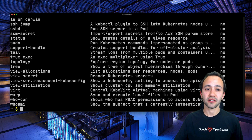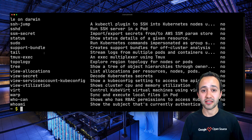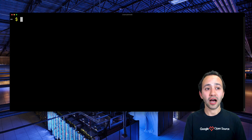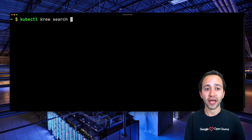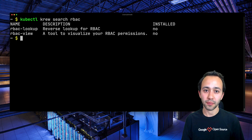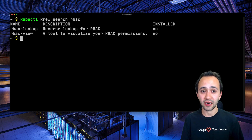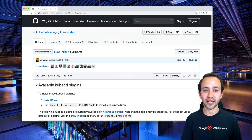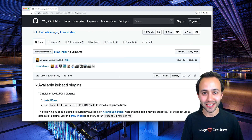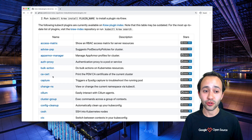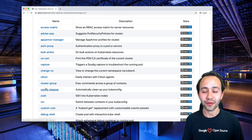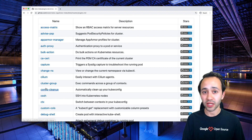This command is going to print all the plugins that are available on Krew. If you want to filter it down by a particular keyword, you can type kubectl krew search and append the keyword, such as RBAC, and this is going to show you the plugins that have RBAC in their name or description. Alternatively, you can go to the krew-index repository and find the list of plugins available there as well. It actually links to the repository of each plugin, so you can click on them and see their documentation.